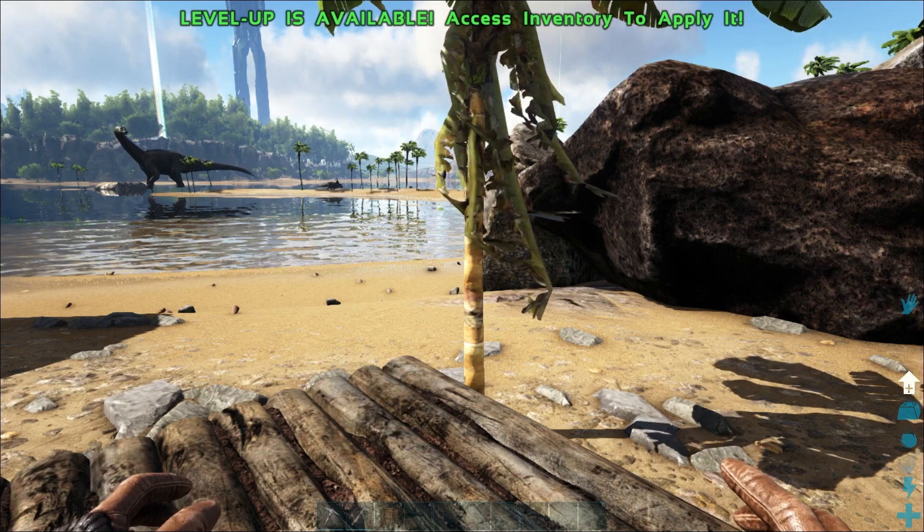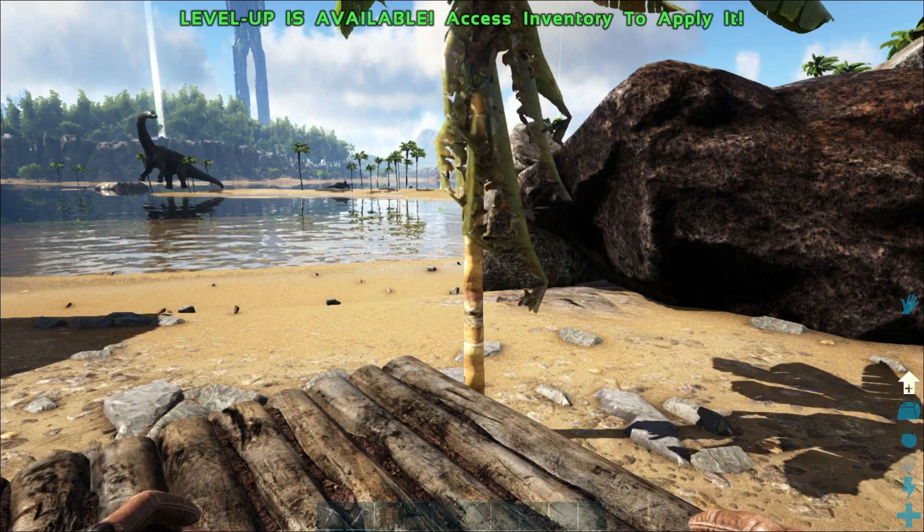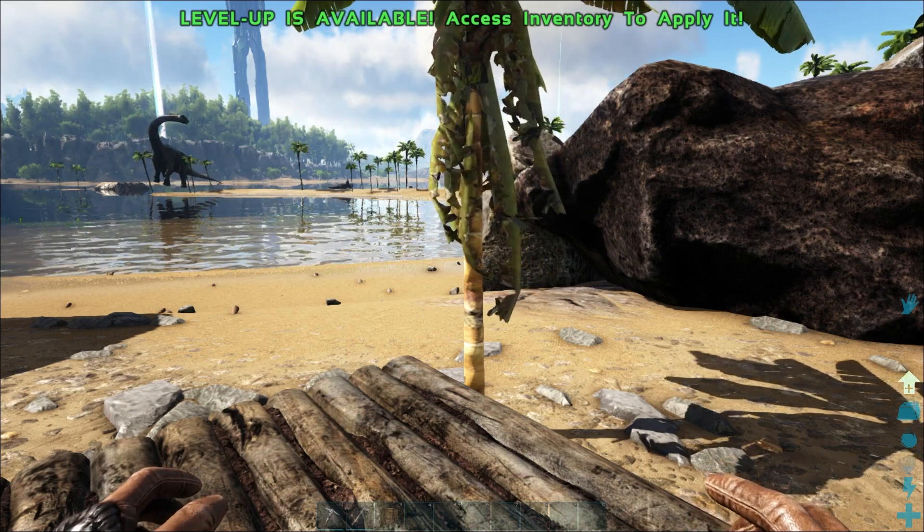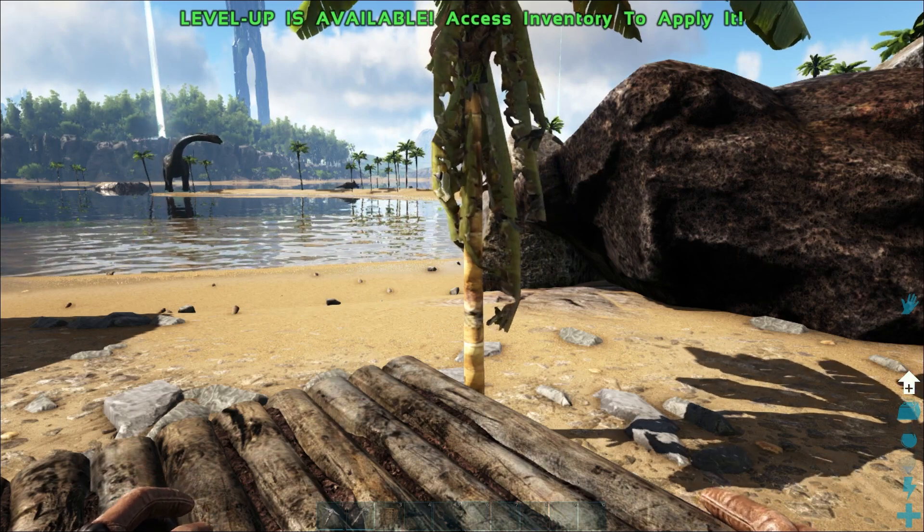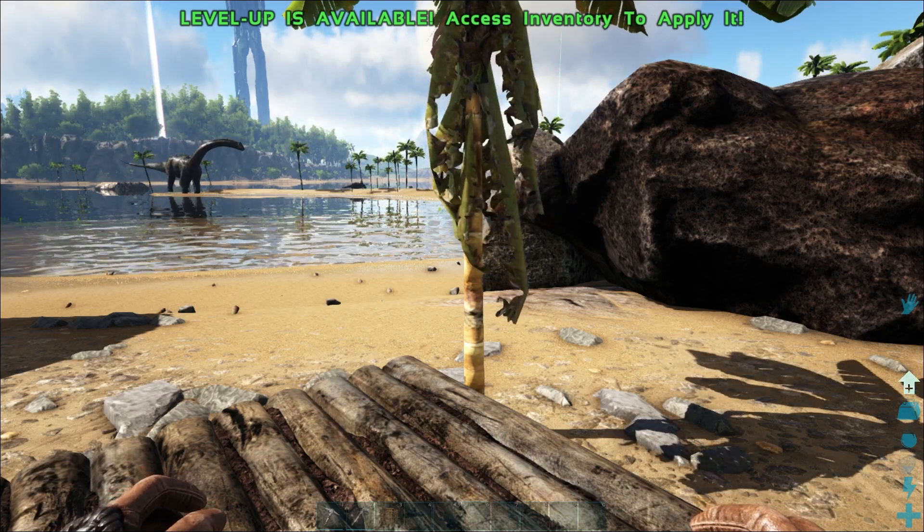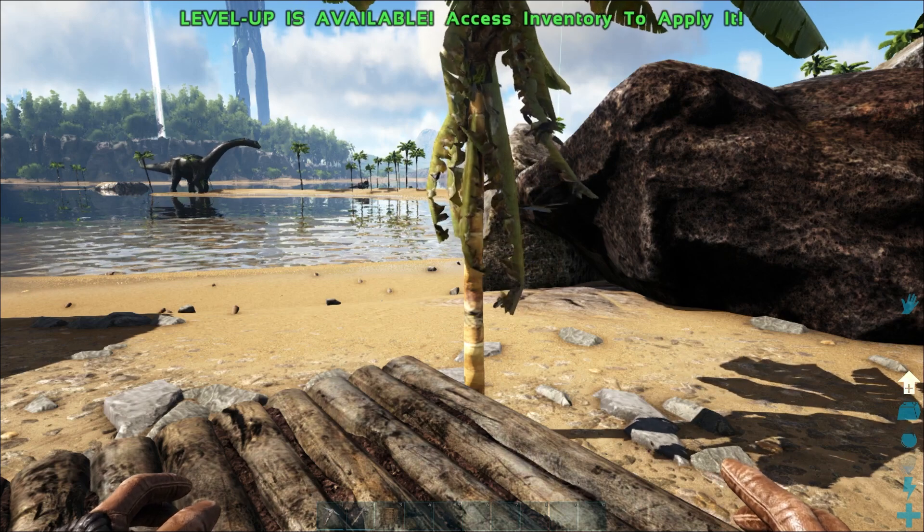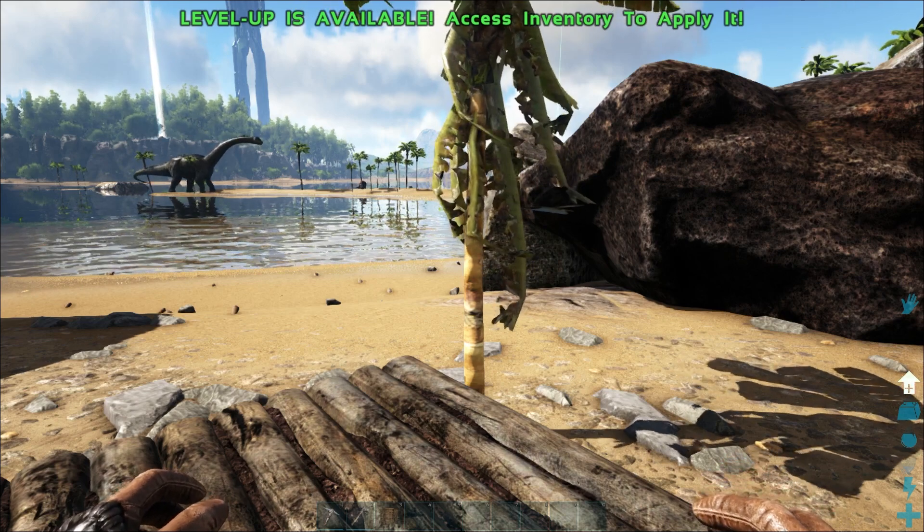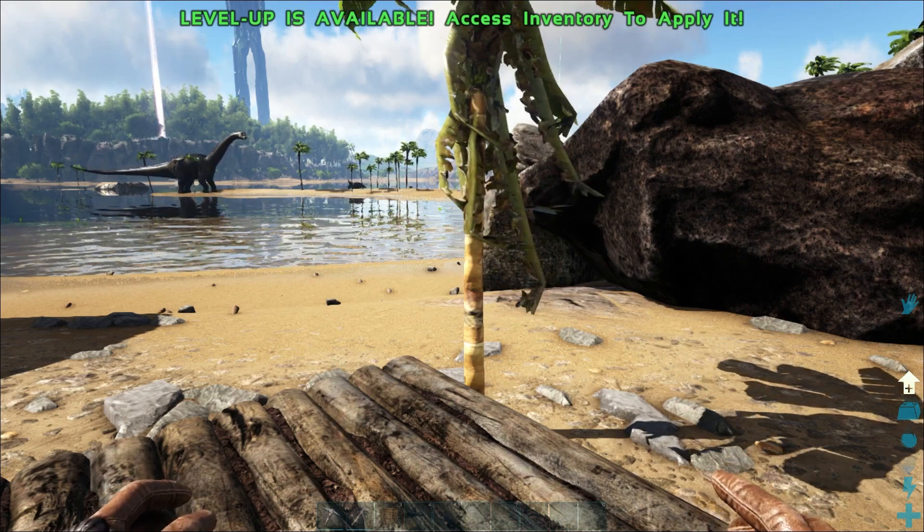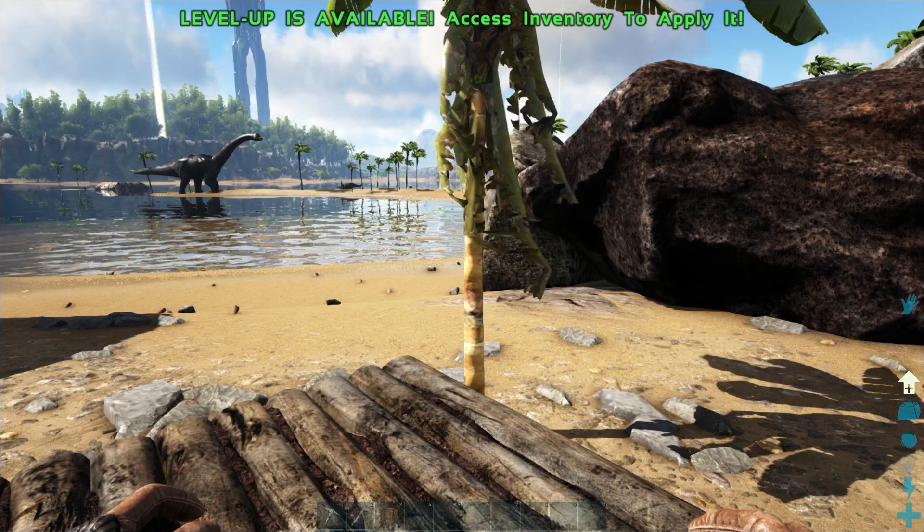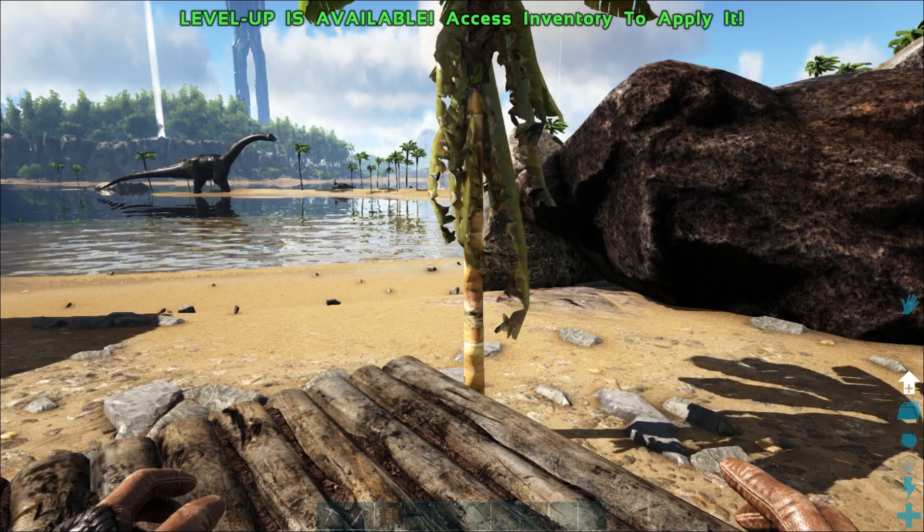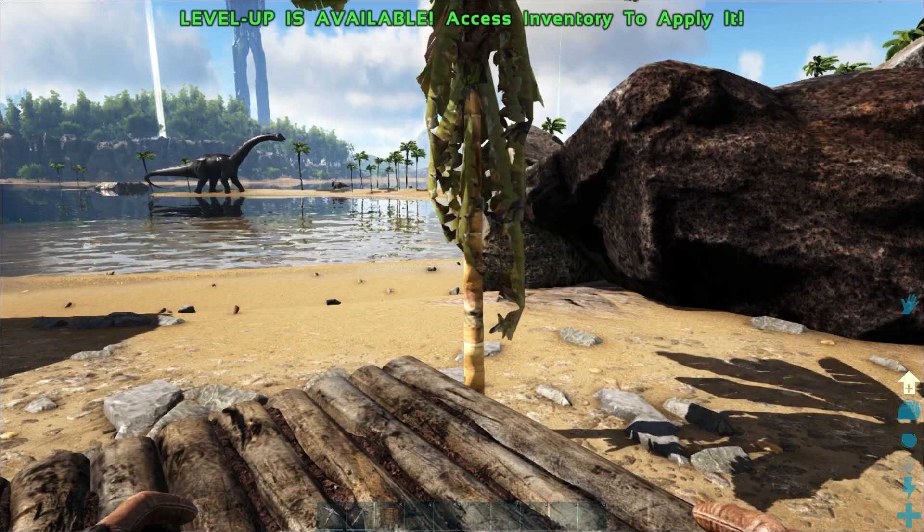One thing I need to make note of: if you guys are changing the engrams on a server that's already been running, you guys will have to actually relearn the engrams before those changes will take effect. So if you have a server full of people and you've changed, like I did, the wooden foundations, and they've already been on for a while and learned wooden foundations, you'll have to give everyone on the server mindwipe tonic so that the changes can take effect.